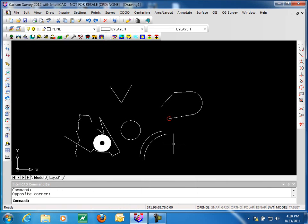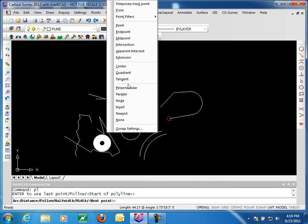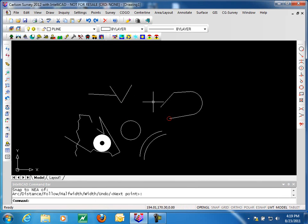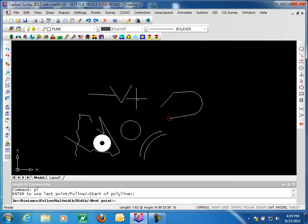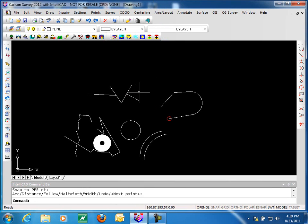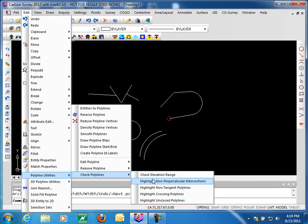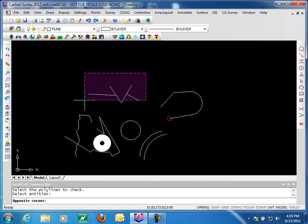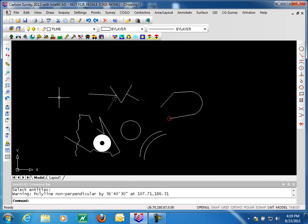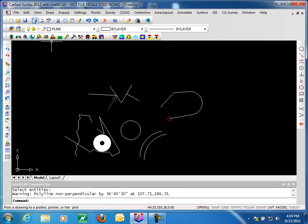Next is highlight non-perpendicular intersections. If I have a polyline tying in to another polyline, and then draw a second polyline that is deliberately perpendicular, this utility verifies that the polylines are perpendicular. This is helpful when laying out road centerlines where the goal is to have perpendicular intersections. It will identify where you have non-perpendicular T intersections, but it does not identify non-perpendicular through intersections.